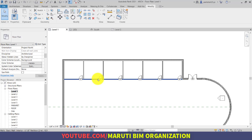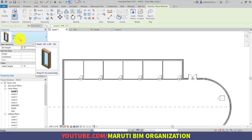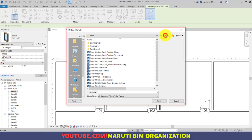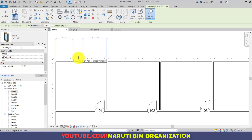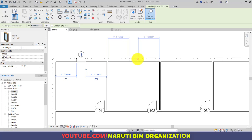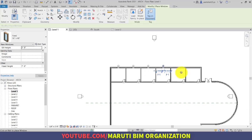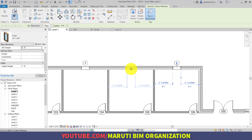Go back to Level 1 and add windows. Use the Window command (shortcut WN) and use the default window. Make sure Tag on Placement is turned on. You can also go to Load Family and browse the Windows folder to select any window type. I want to place the window exactly at center: type SM to snap to midpoint and click to place. Notice that the location of the window should be on the outside of the wall.